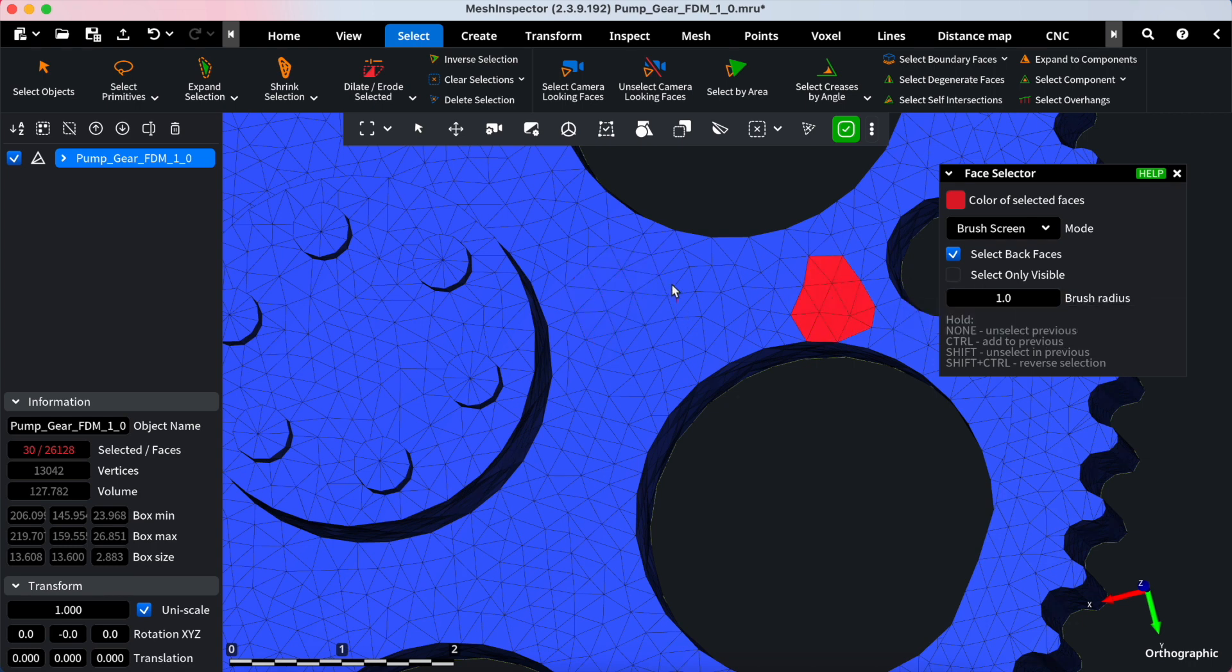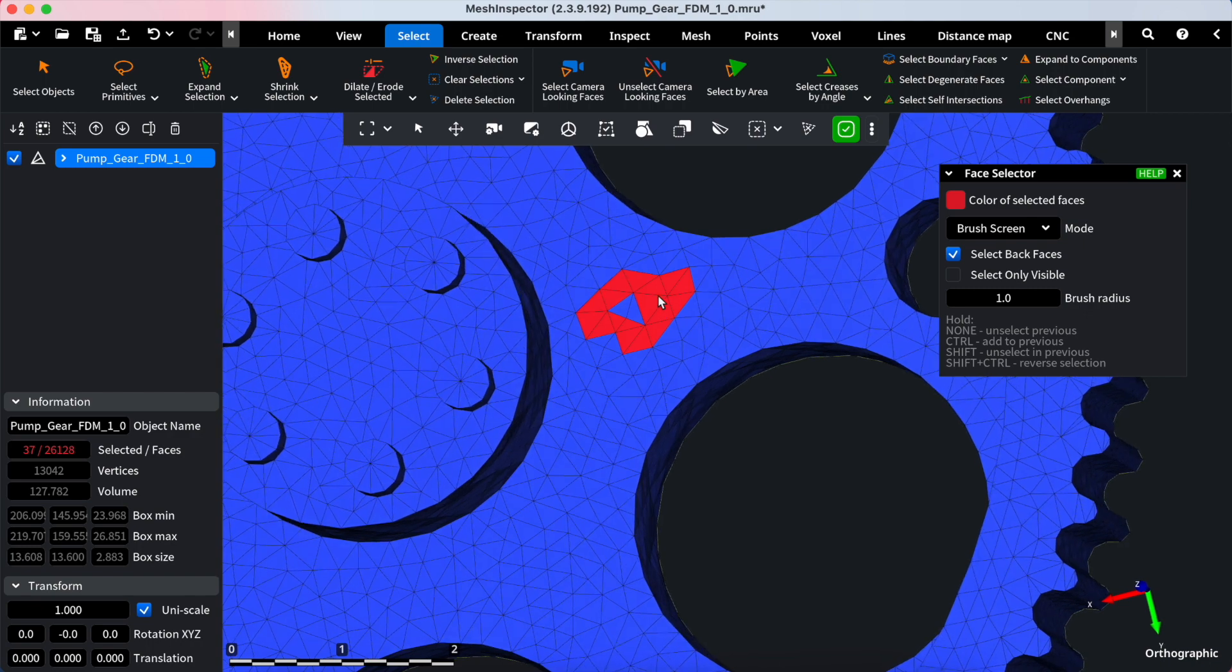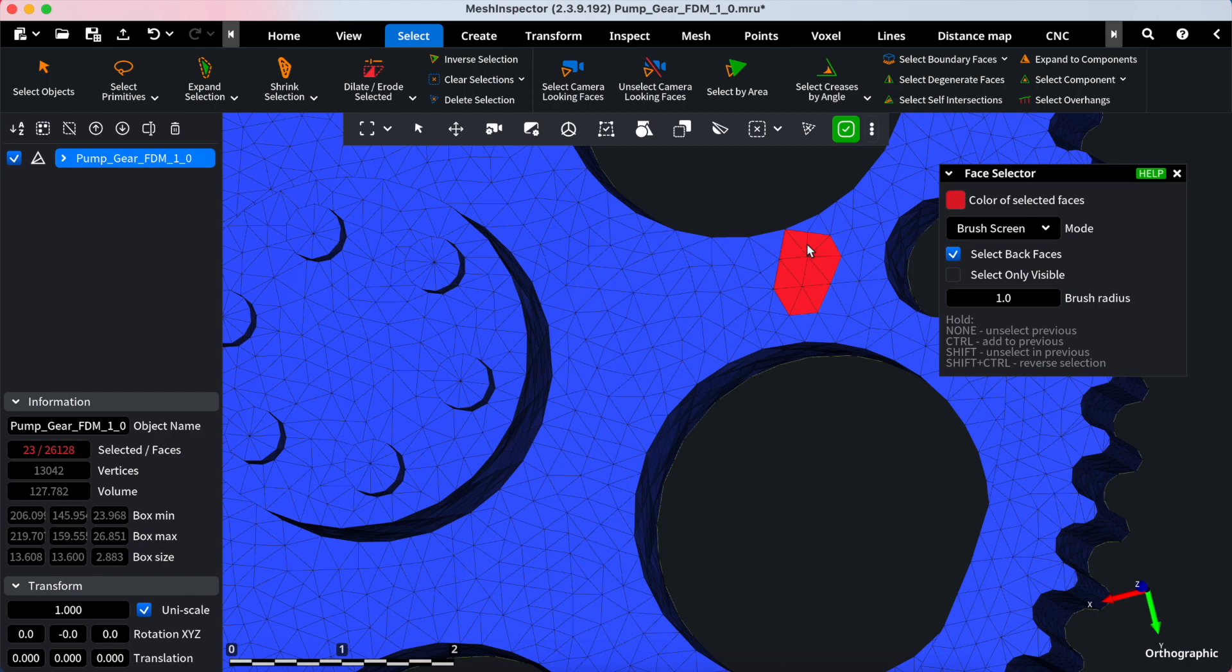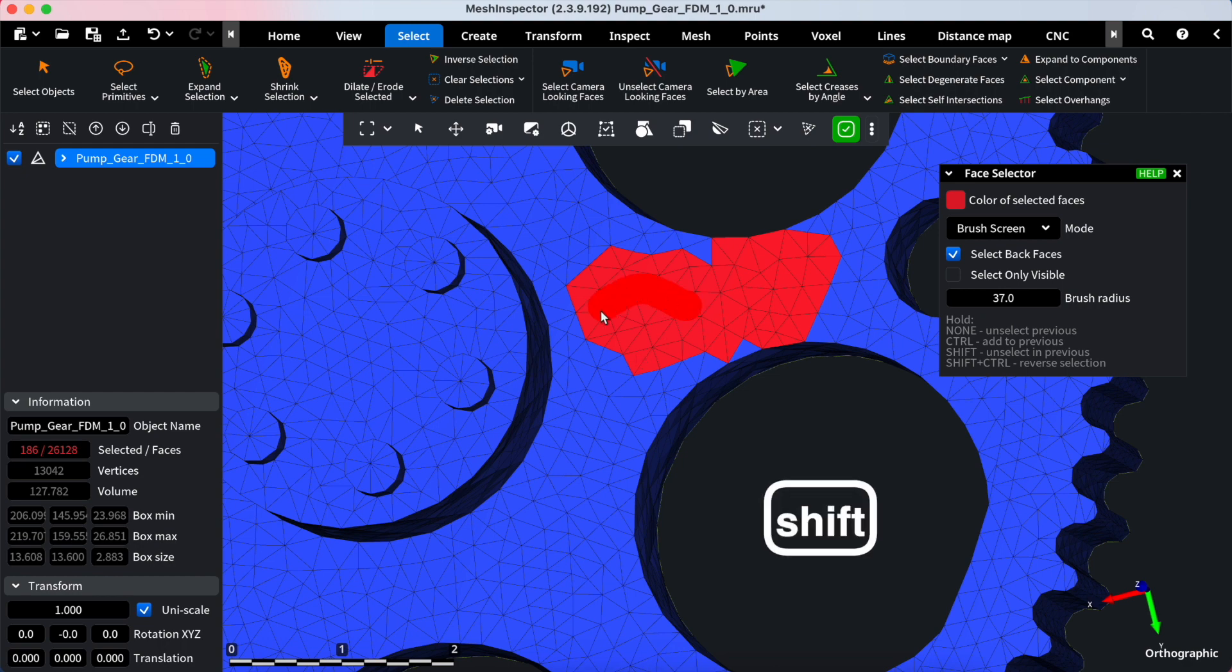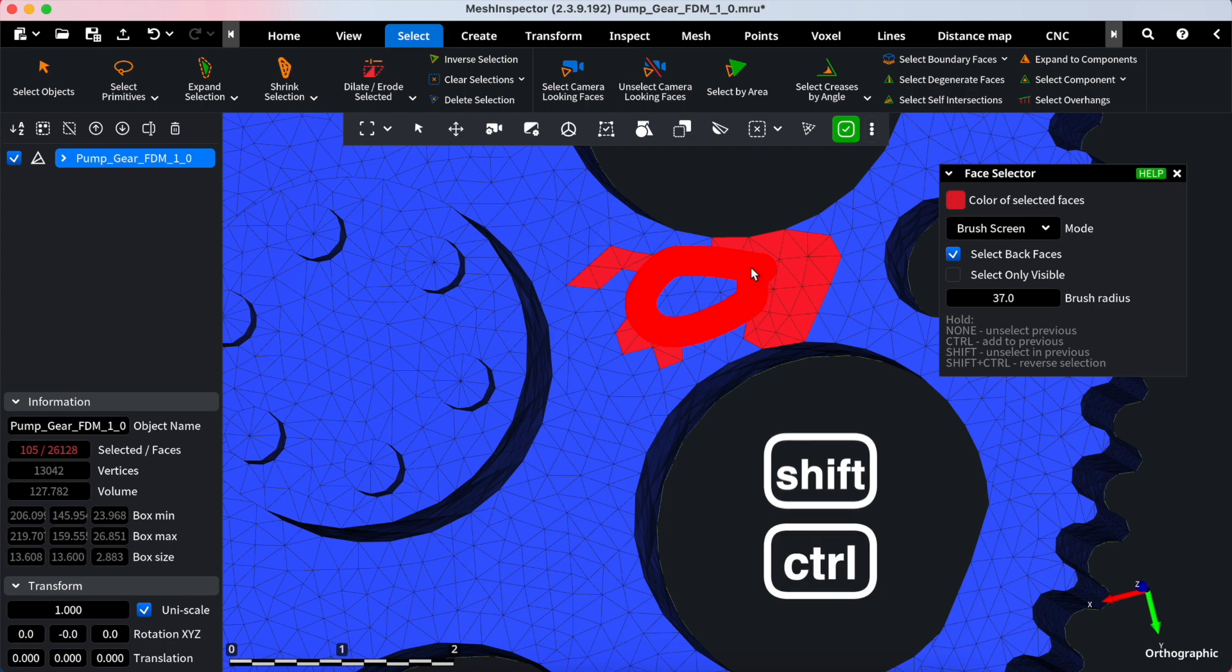The face selector tool supports keyboard shortcuts. None - Deselect your previous selection. Hold Control - Add more faces to your selection. Shift - Remove faces from your selection. Shift plus Control - Invert your selection.